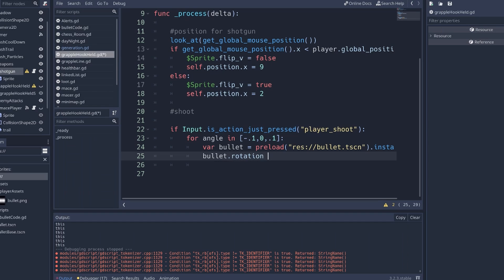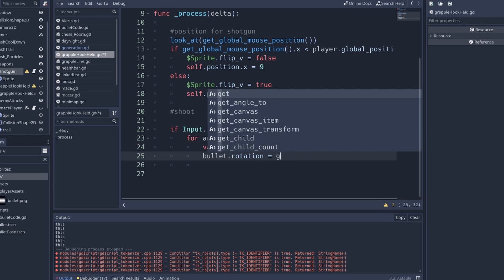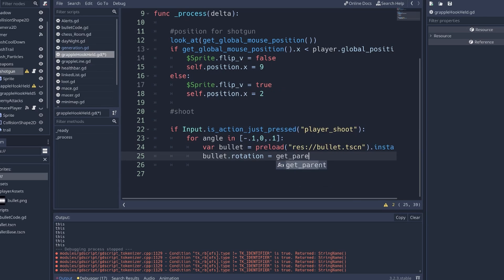Cellular Automata is basically an abstract computational system, blah blah blah, nerd stuff. You don't need to know about that. If you've ever seen the game of life, you know what Cellular Automata is.